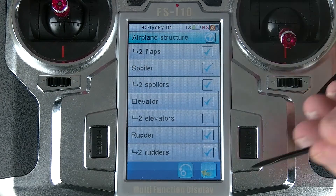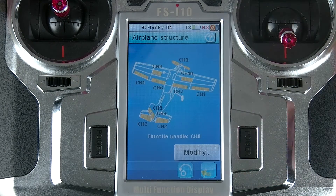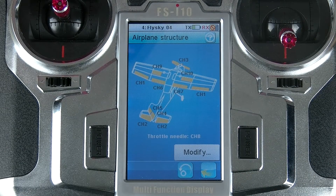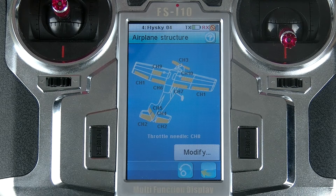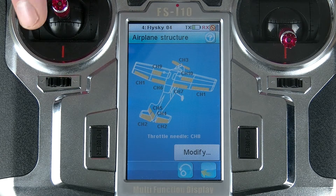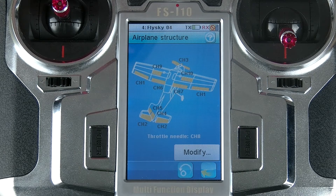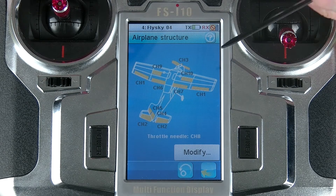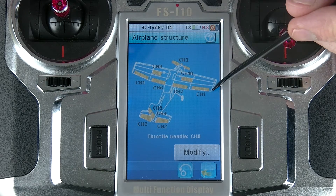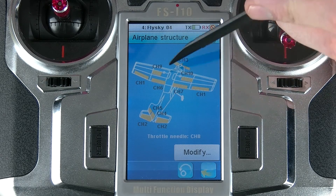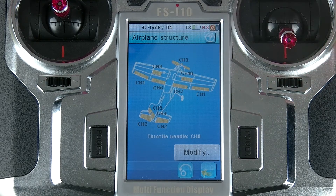If I go back to save, you can see that the airplane structure we had before has changed. Not only does it give us a lovely picture of what's actually going on, it actually tells us what channels are being used for each control surface.